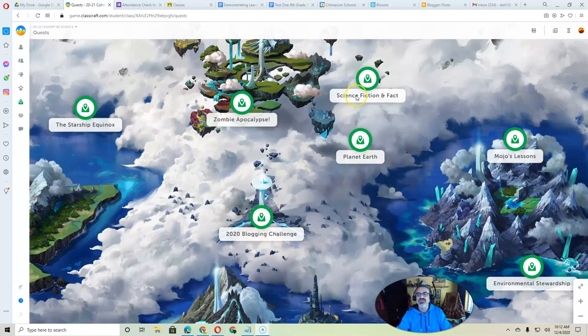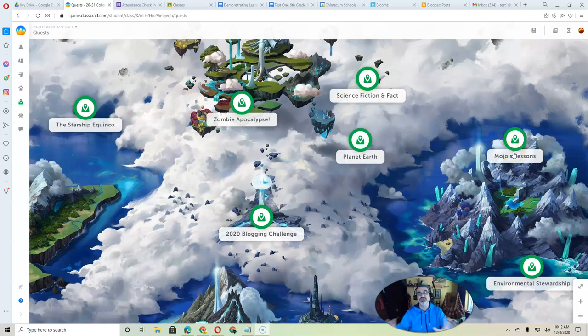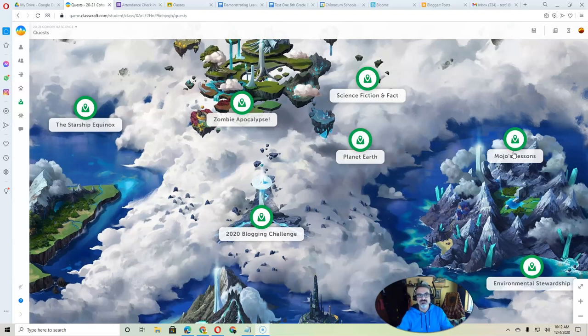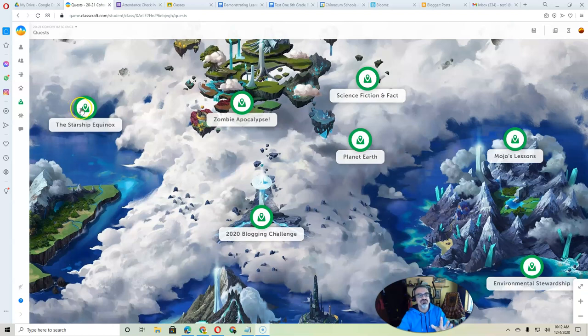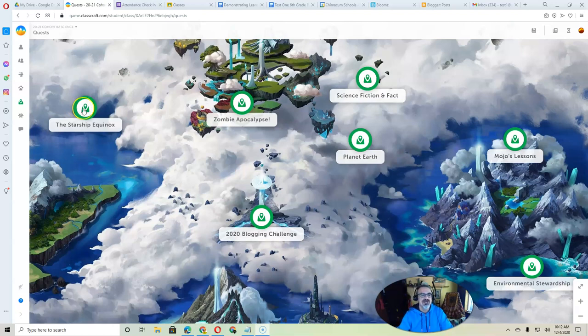2020 Blogging Challenge, Science Fiction and Fact, and Mojo's Lessons are extra credit and only do those if you're caught up and wanting something else to do to get some more XP and gold and level up your character. This one though, the Starship Equinox, is kind of important, so I want you to do a few of the assignments or objectives in there because they help you do important things.